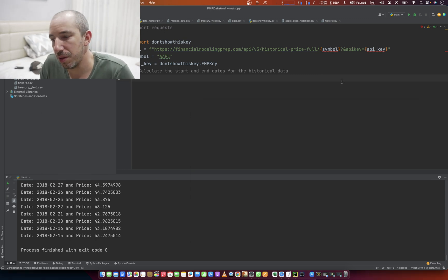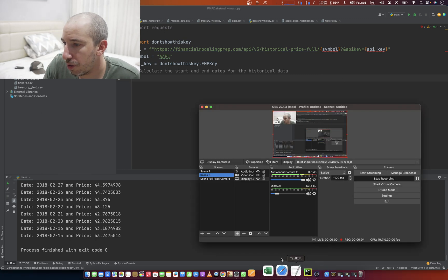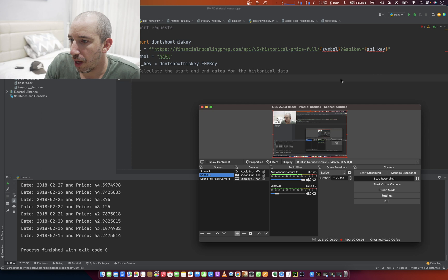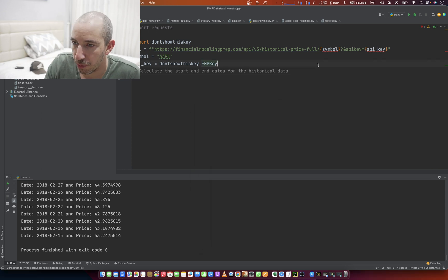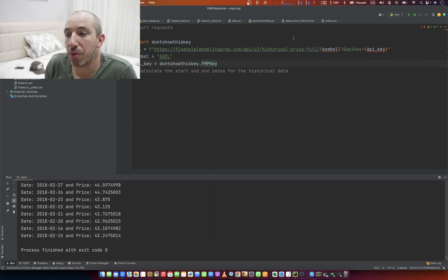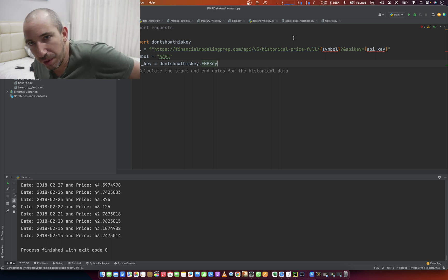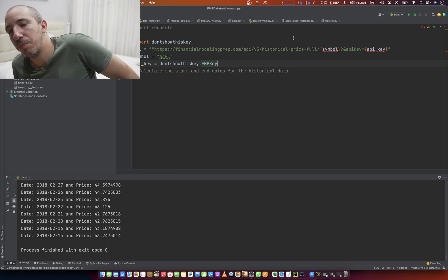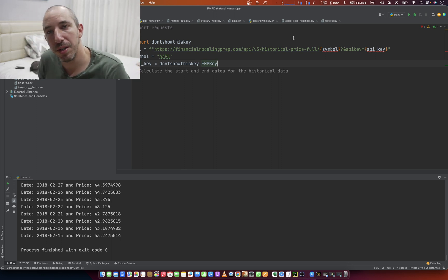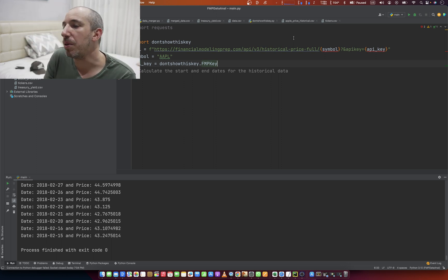What is up, everybody? Jonathan here. In this video, we are going to have a little fun, and we're going to use the financial modeling prep API in Python, and we're going to print the historical price of a stock symbol.